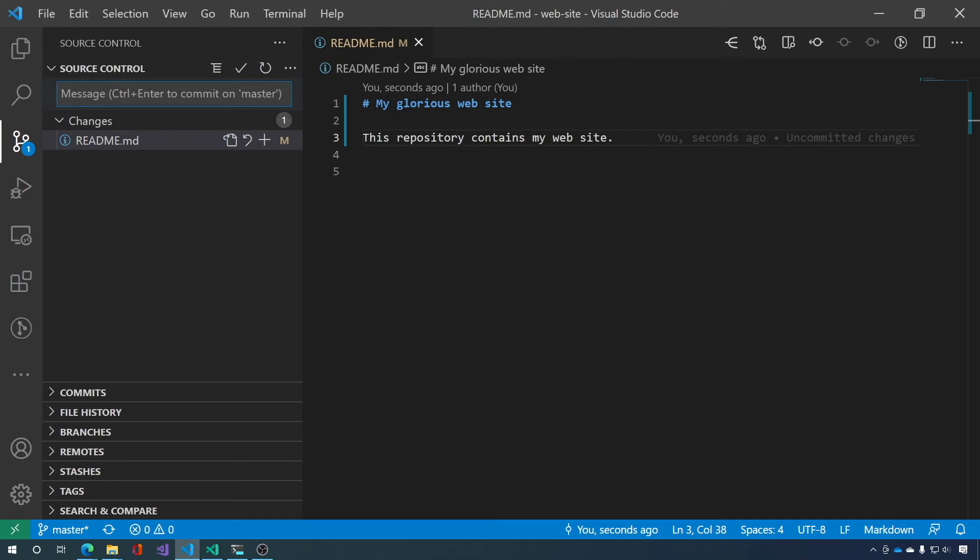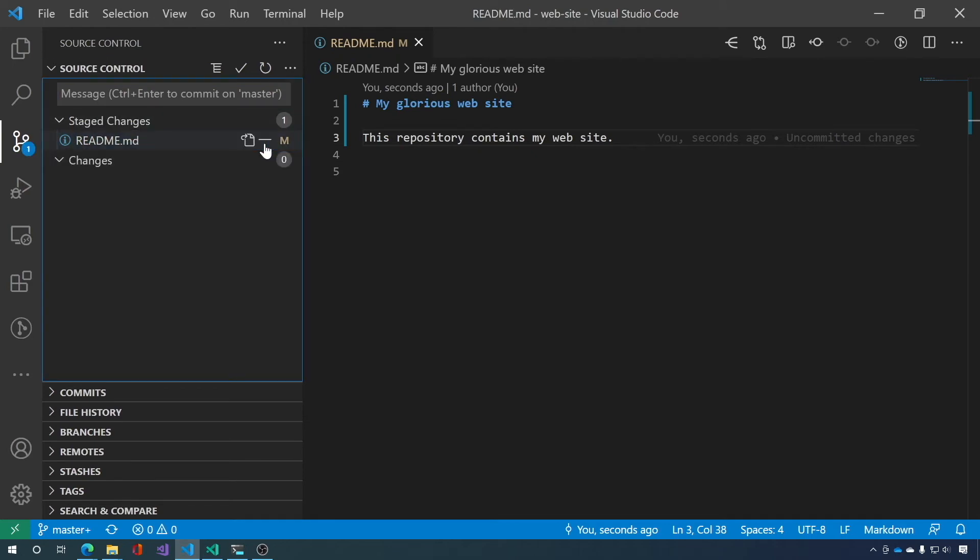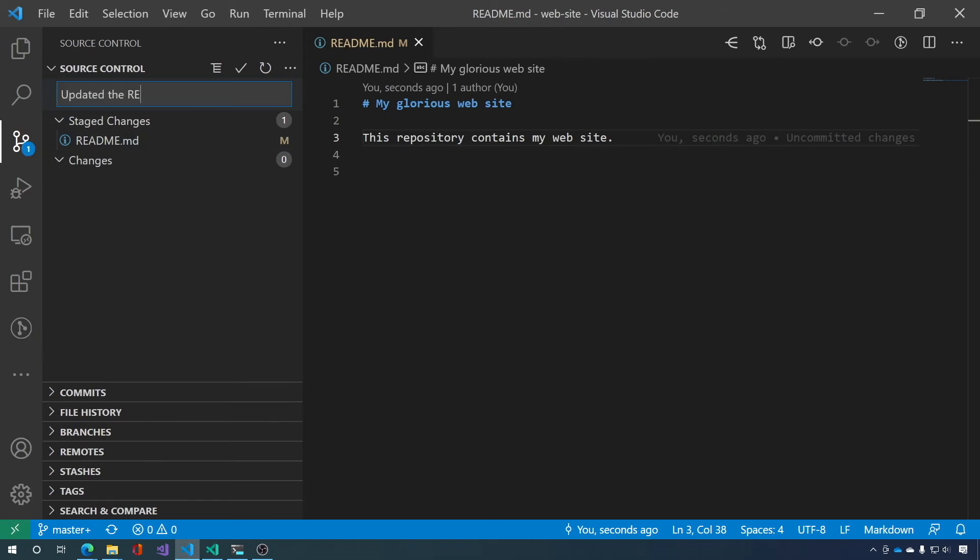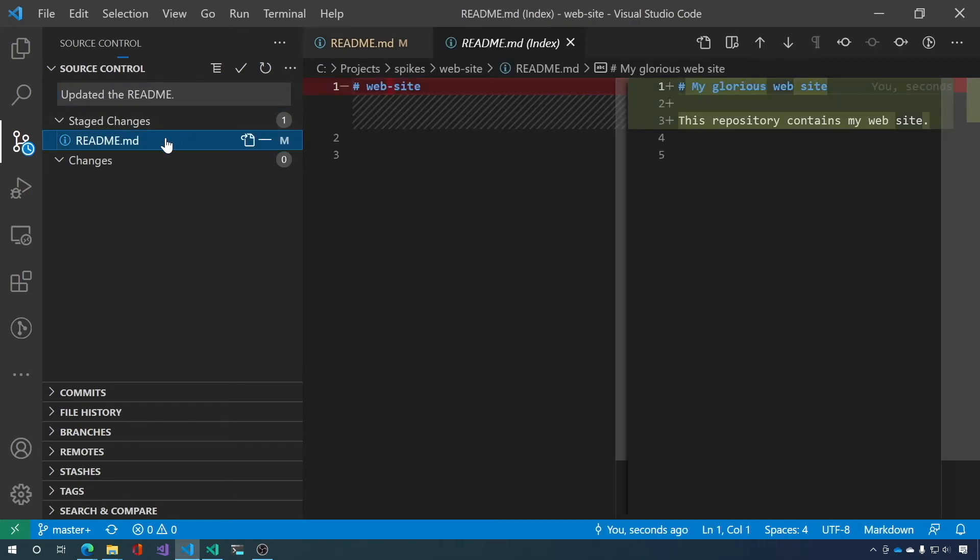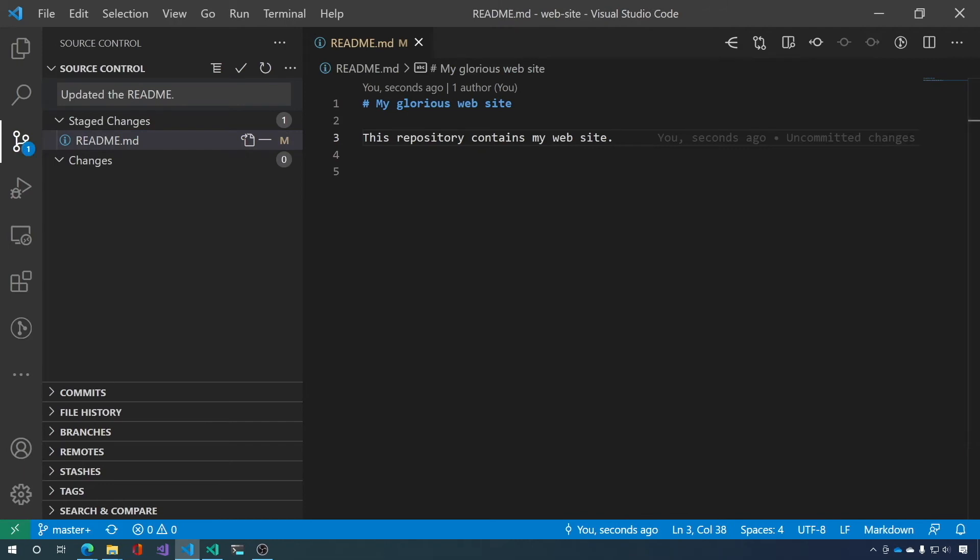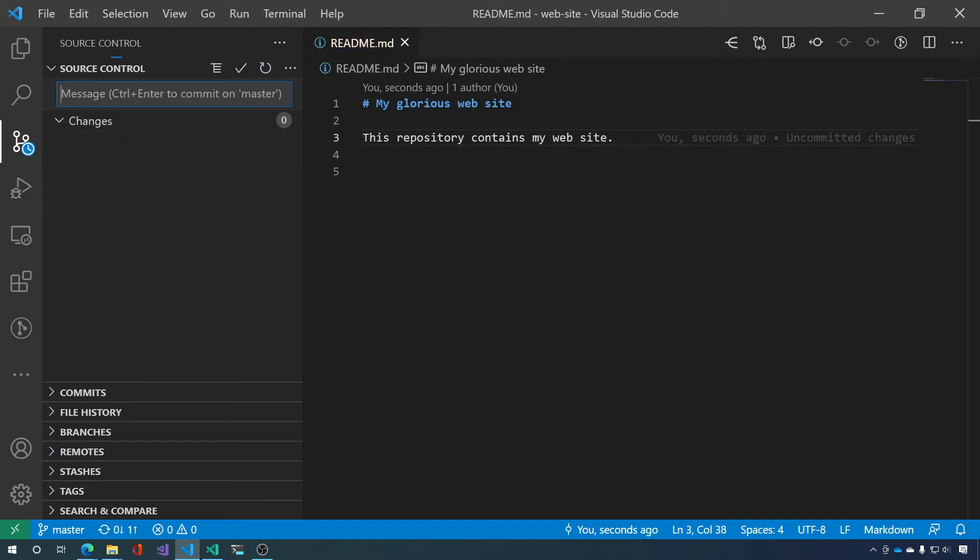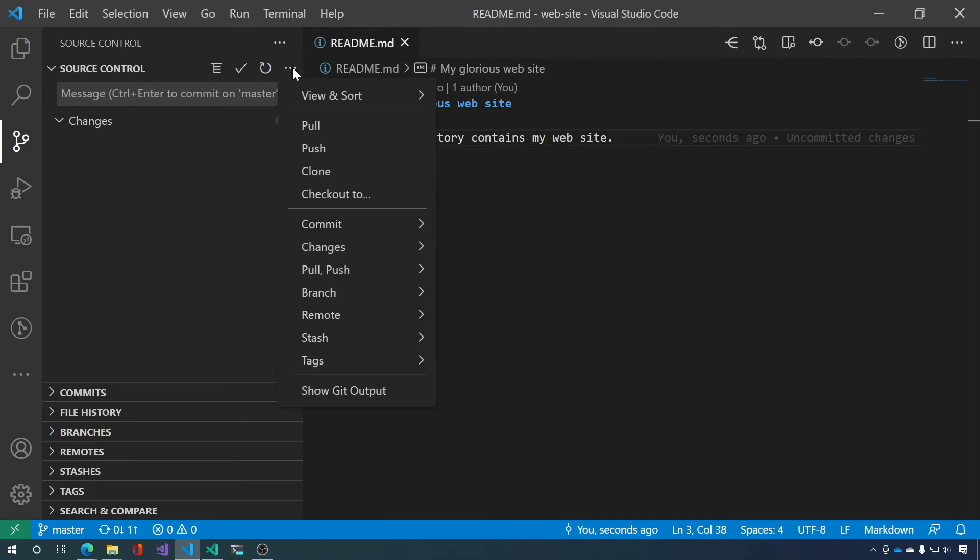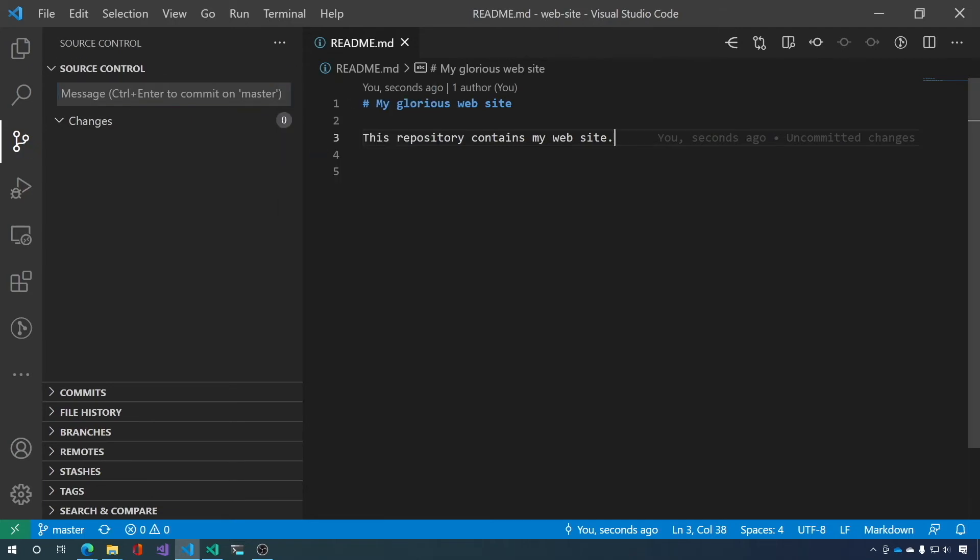You can see here that we can add the change to the stage. And then we can add a message. Updated the readme. Okay. So we've added, we've updated our readme. And you can see our changes here. And we're going to give it an update, updated the readme, commit message. And then we're going to commit it. And that's it. Now we want to sync source control. So we want to push. It's going to push those changes up to our GitLab server.